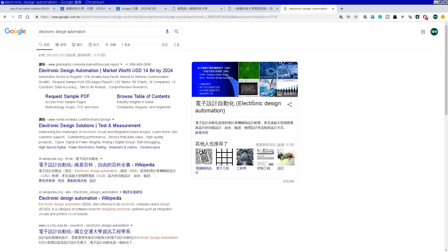你们有没有用过七四系列的IC去兜过加法器、减法器之类的东西？你先去推导真值表出来，然后转换成逻辑闸，再用七四系列的IC。因为七四系列的IC可以买AND闸、OR闸、NOT闸、XOR等等，一个一个的逻辑闸拿来兜，兜完之后就变成加法器、Counter之类的。